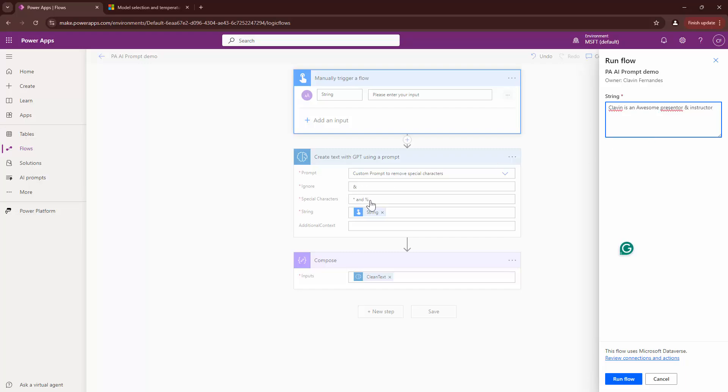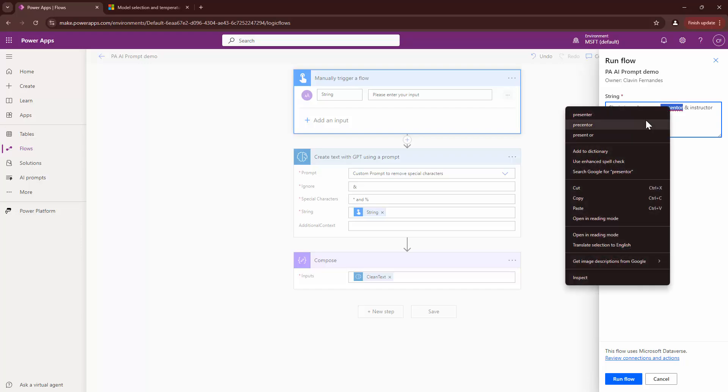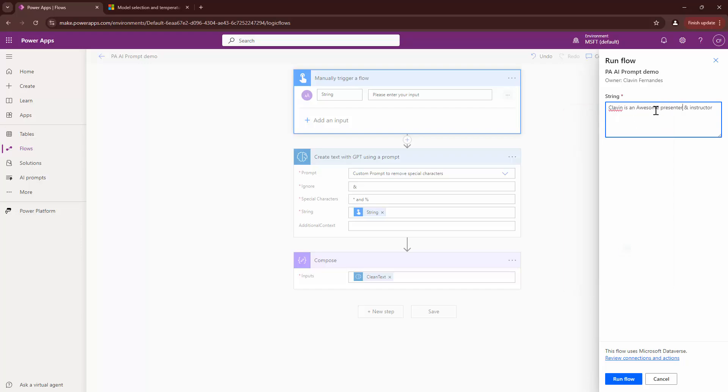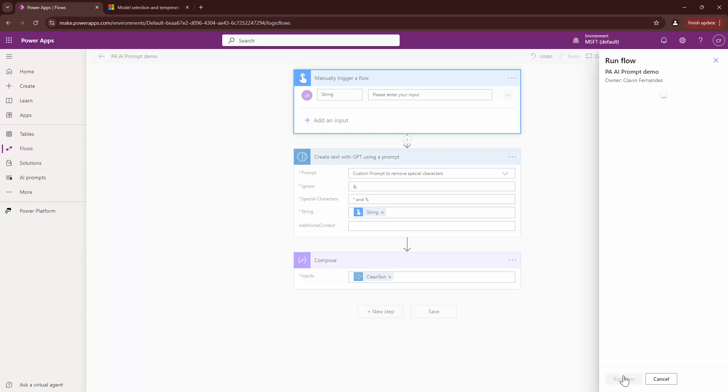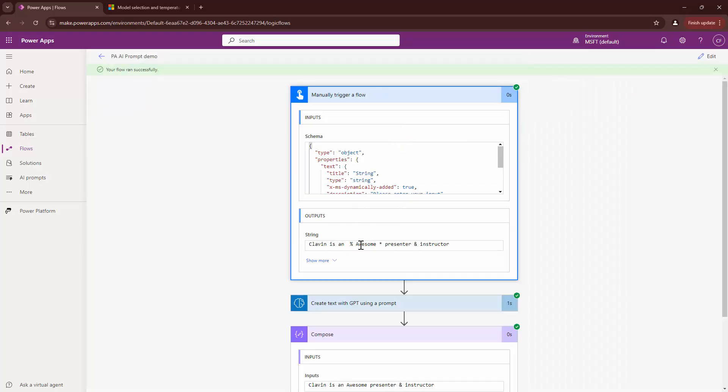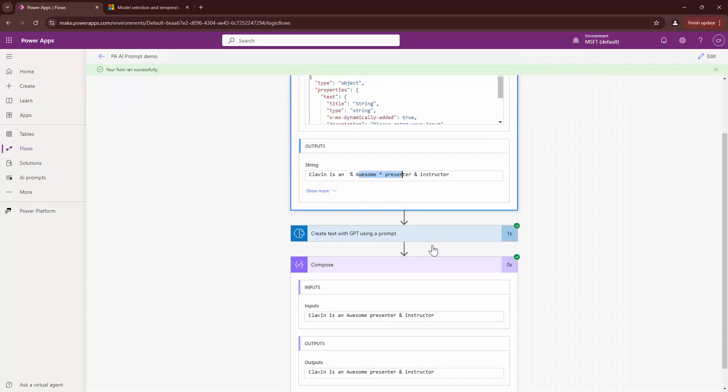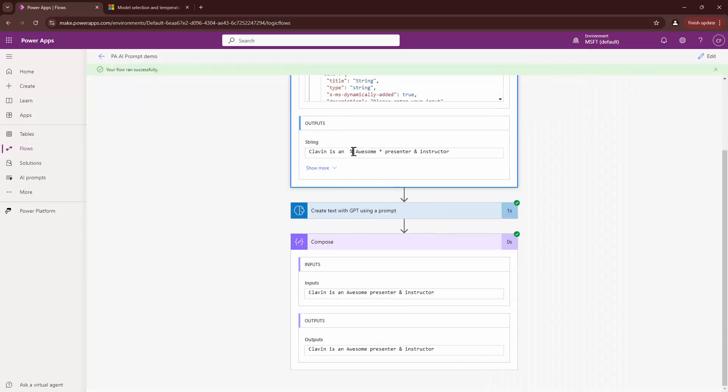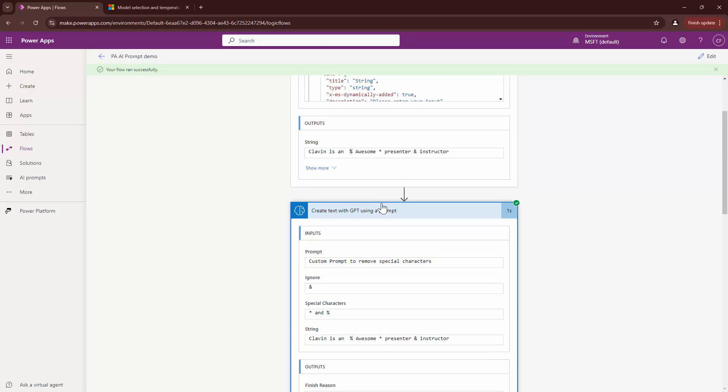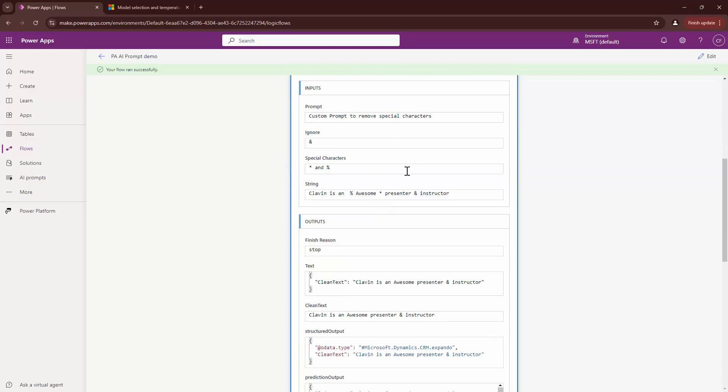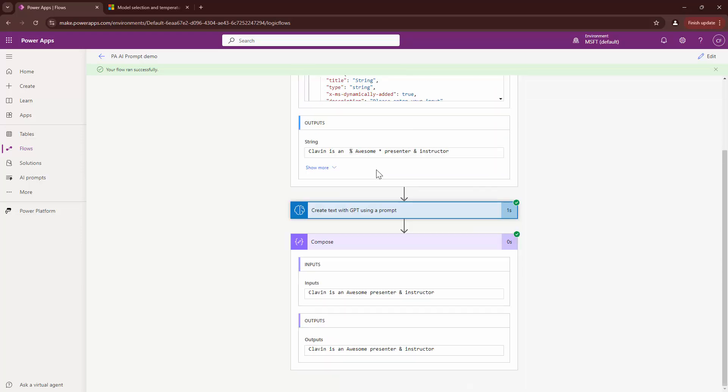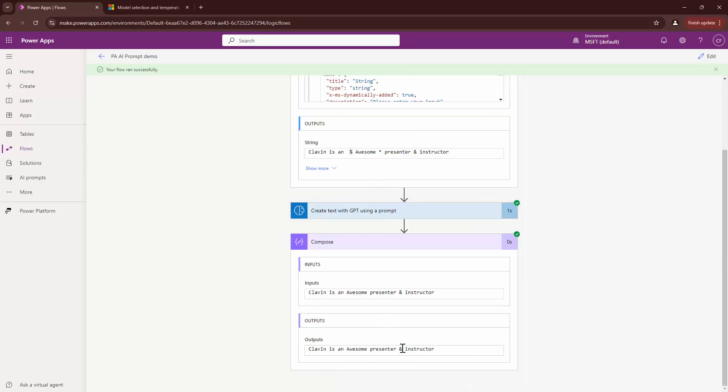What I want to do is I want to add in some special characters, maybe like this. And maybe like this. And then I will run my flow. Here you see that I passed in an input, which says, Clavin is percentage awesome presenter and an instructor. I said, remove these two special characters. That's fine. But it left the ampersand character. So, this is how you can use the same in Power Automate.